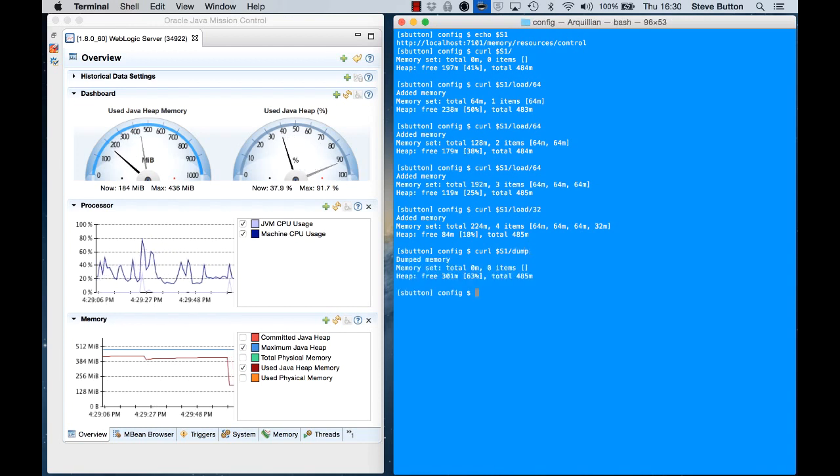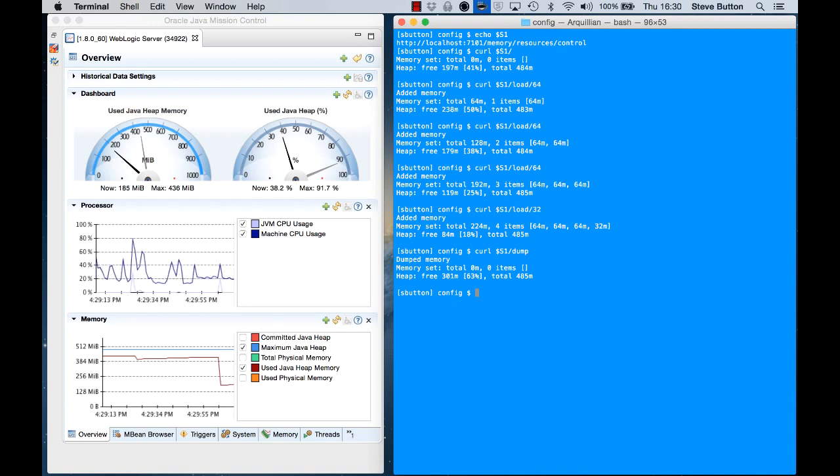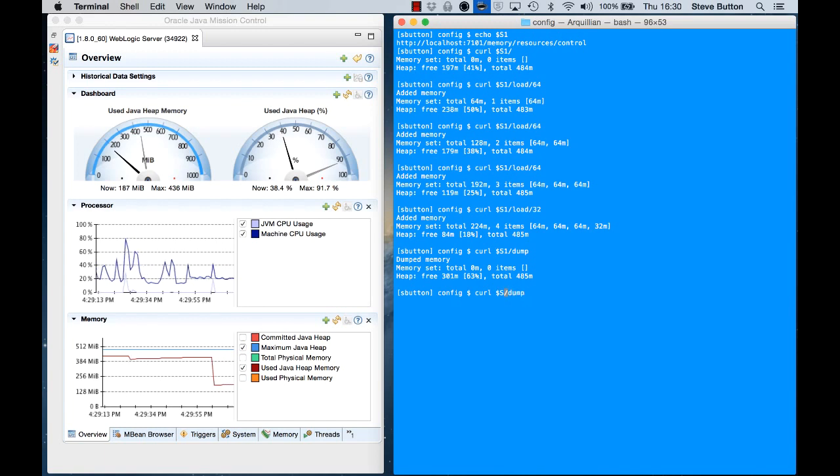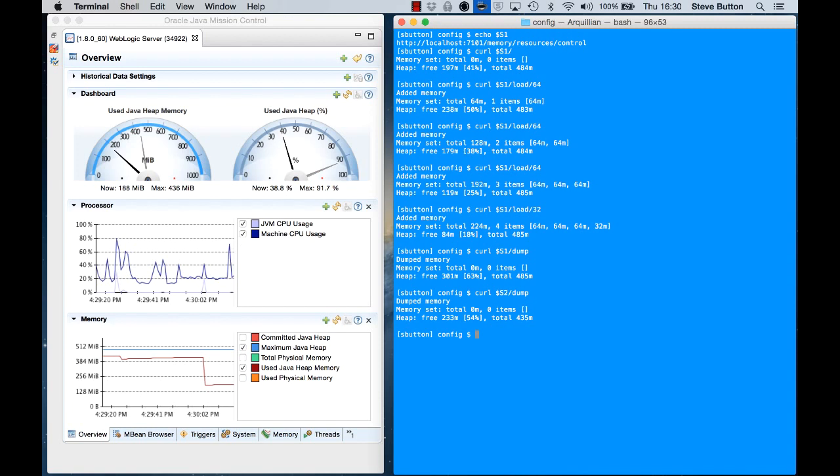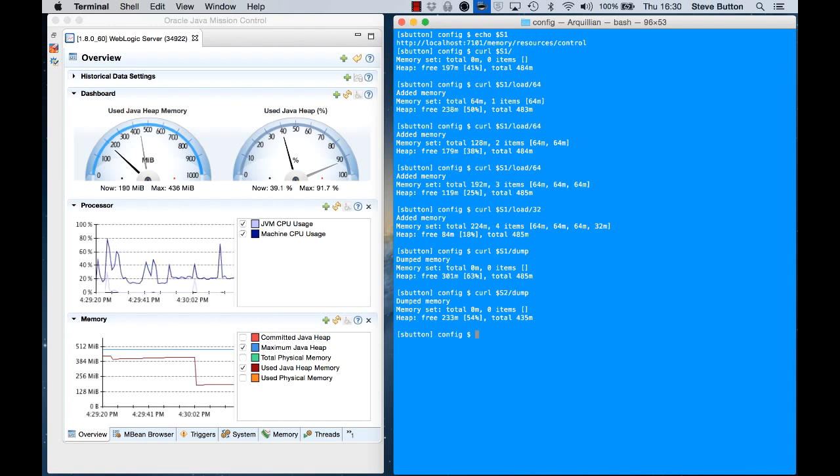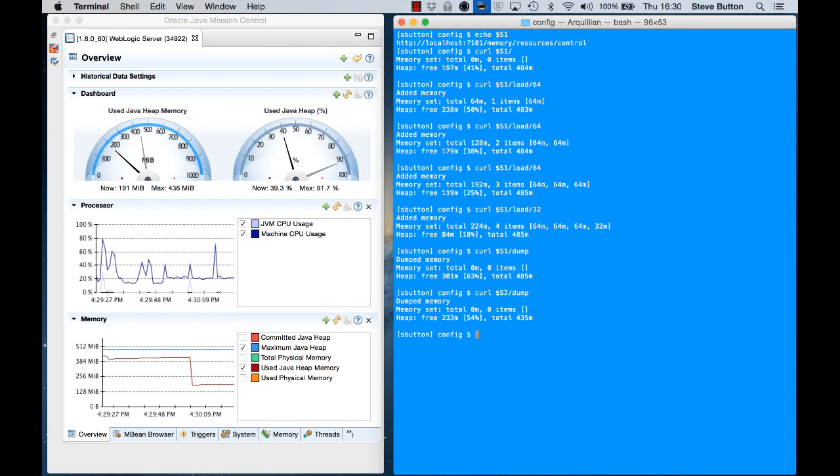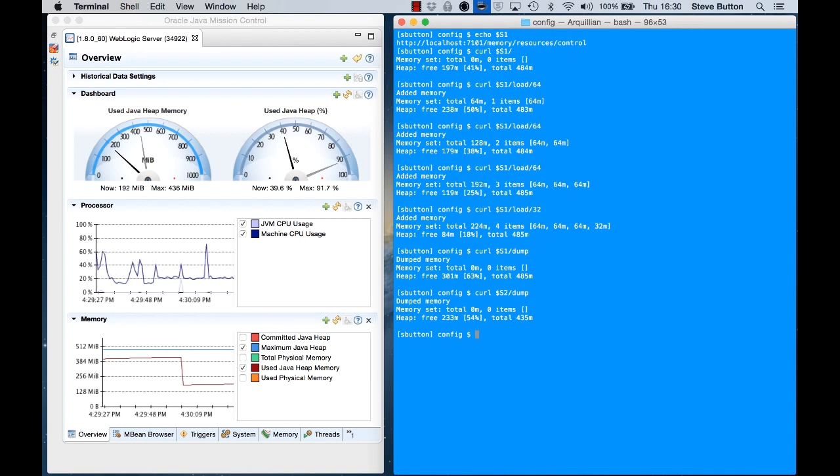And here we can see that the used Java heap on the first managed server instance has dropped down. I might do that on the second one just to force it. So there we can see that's reduced the memory on the second server instance. So now we'll wait for the thresholds to be observed and my scale down policy should kick in.